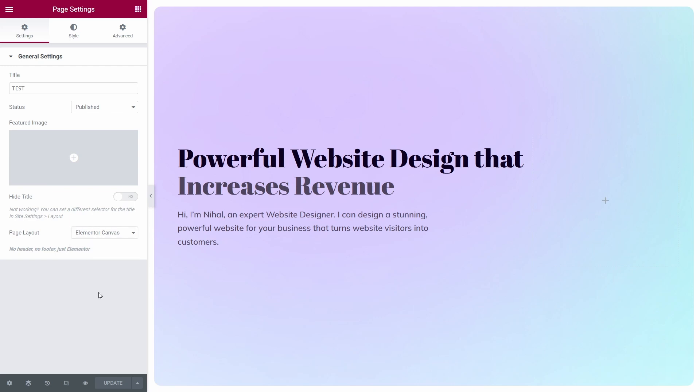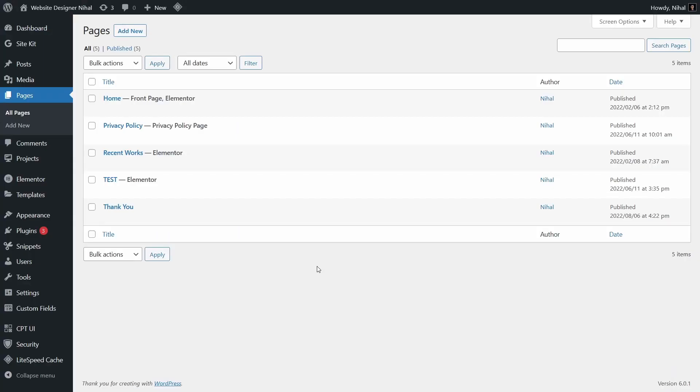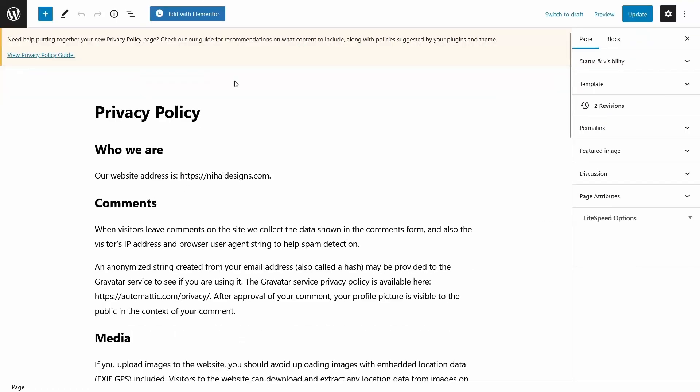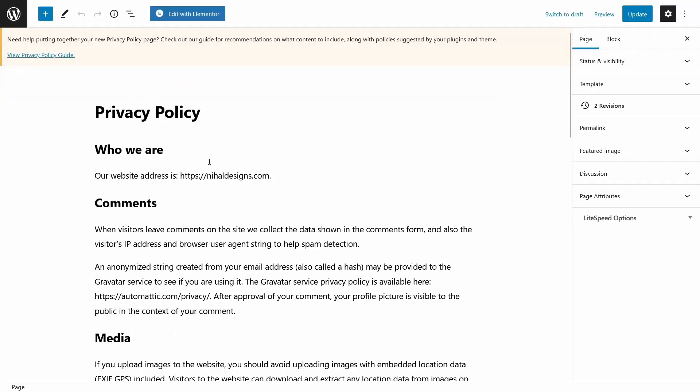So before we begin, I want to show you something. We have all the pages listed here. We have the privacy policy page, and this page is not made with Elementor. As you can see, I have used Gutenberg here.